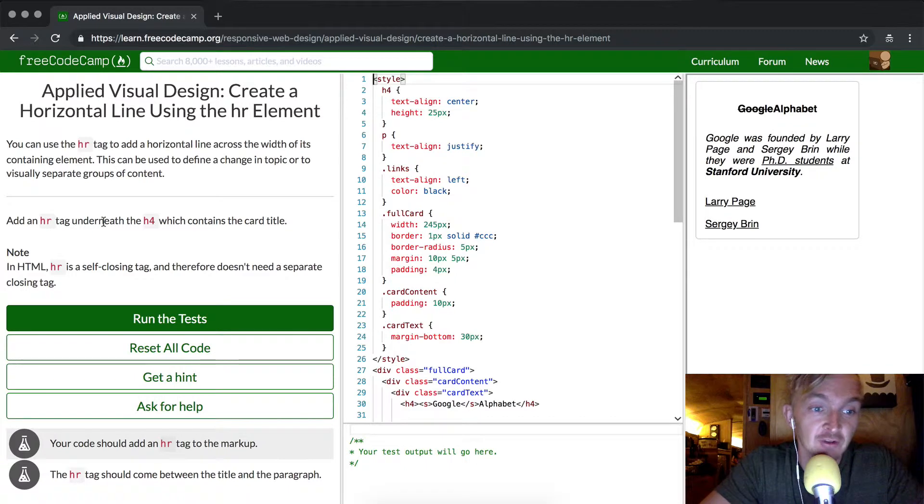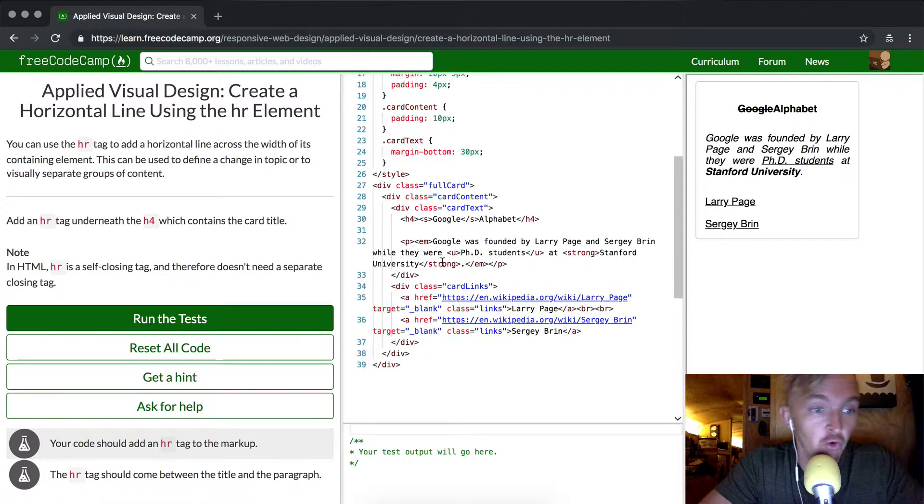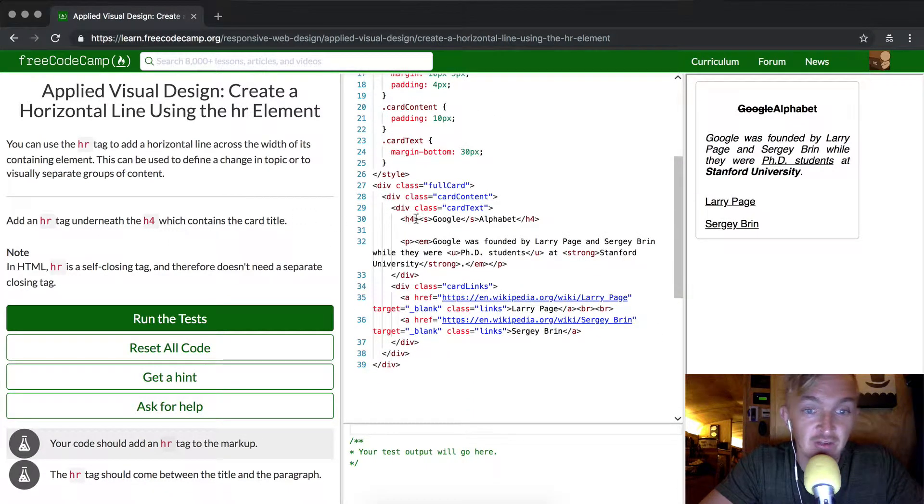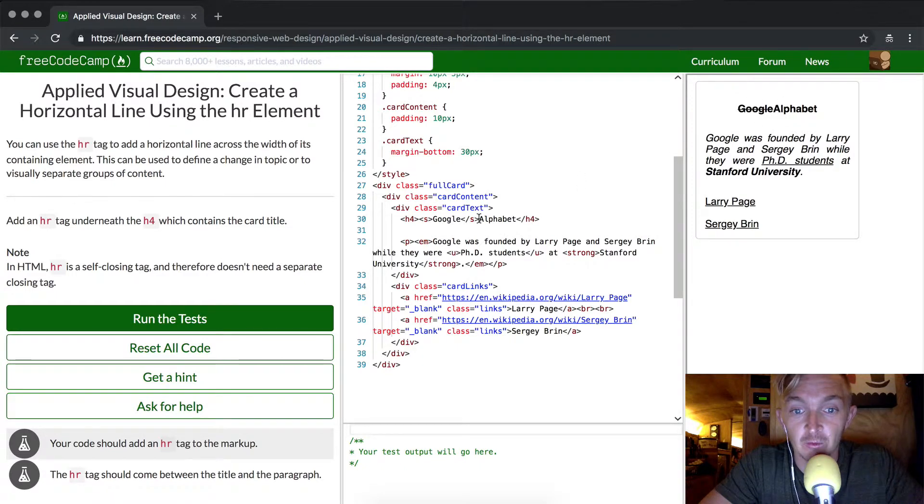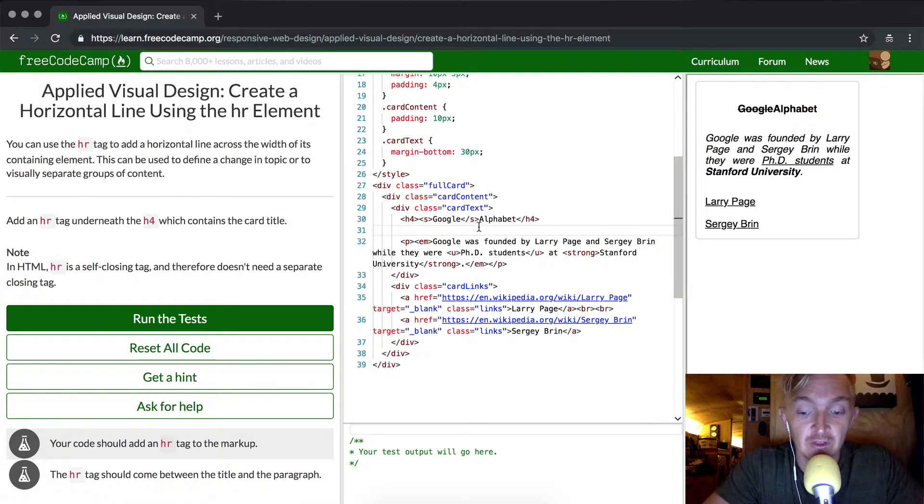Add an hr tag underneath the h4 which contains the card title. So h4 is this guy that we have in here and they even added a space in here.